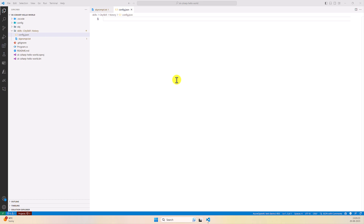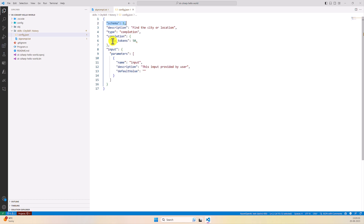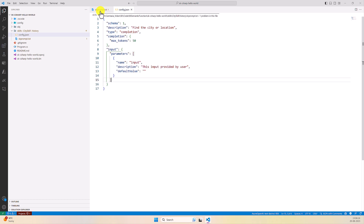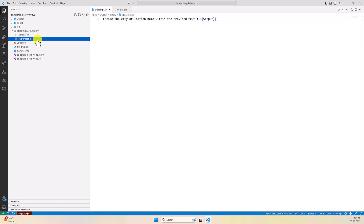I create the config.json file and paste my config settings. The first line is schema version 1, then a description: find the city or location based on the prompt provided. The type is completion — as mentioned, I used the completion endpoint type. For completion parameters I define only one parameter: max tokens set to 50. For input parameters, the name is 'input' which matches the variable defined in skprompt.txt, with a description. If you want a default value you can add it, otherwise leave it empty. Our semantic function is now ready.